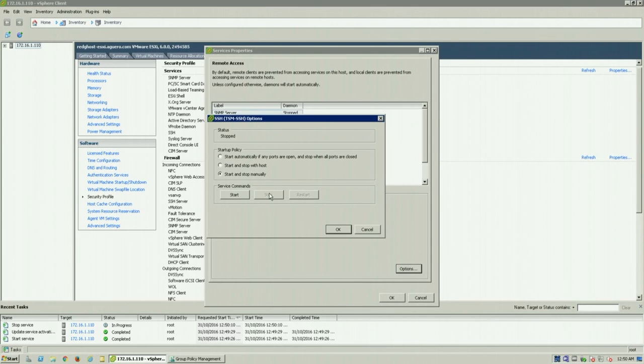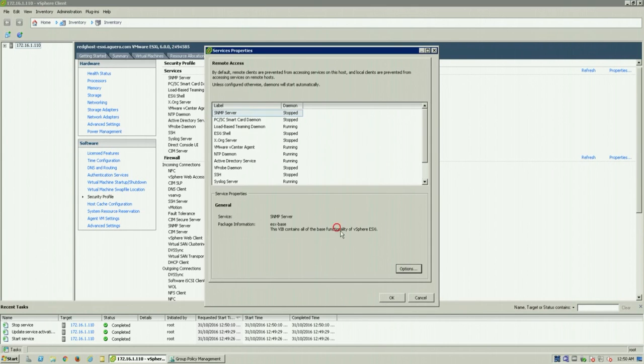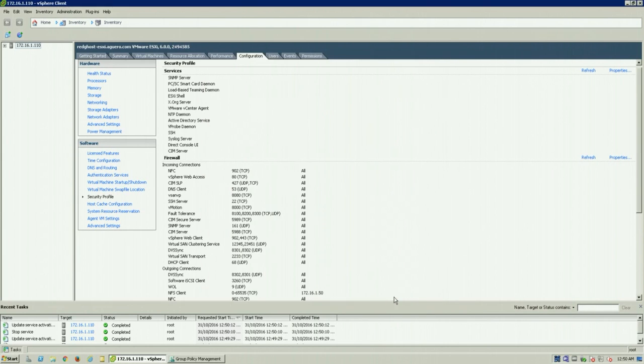And that is the steps on how to enable SSH to connect to a host. I hope you found this helpful. Thanks for watching.